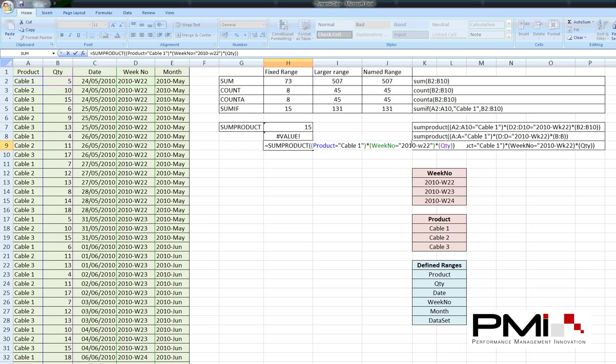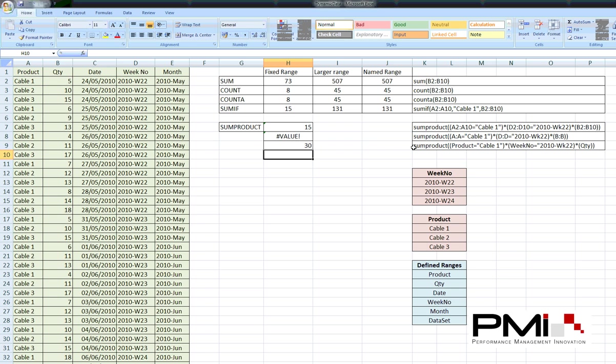Finally, we need to multiply by the quantity. Now, this might not work straight away because of the way this week number is structured with a hyphen. It can sometimes confuse Excel. So, let's have a look. Oh, I take it back. That actually worked.